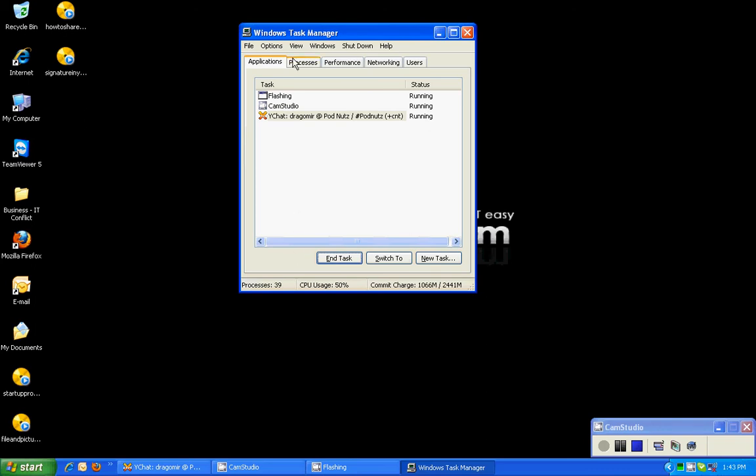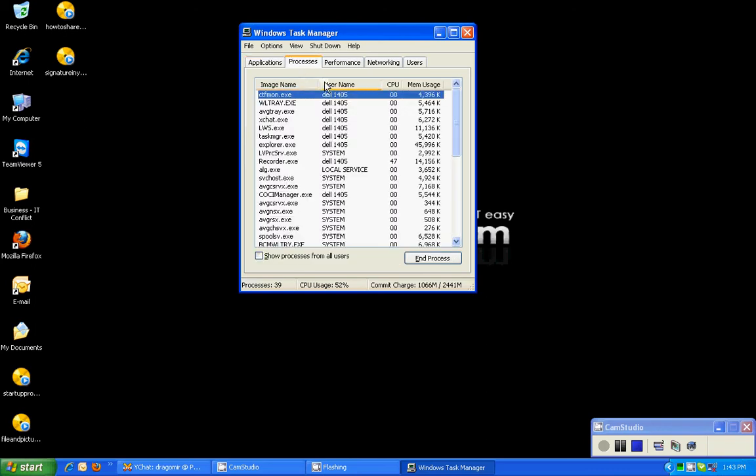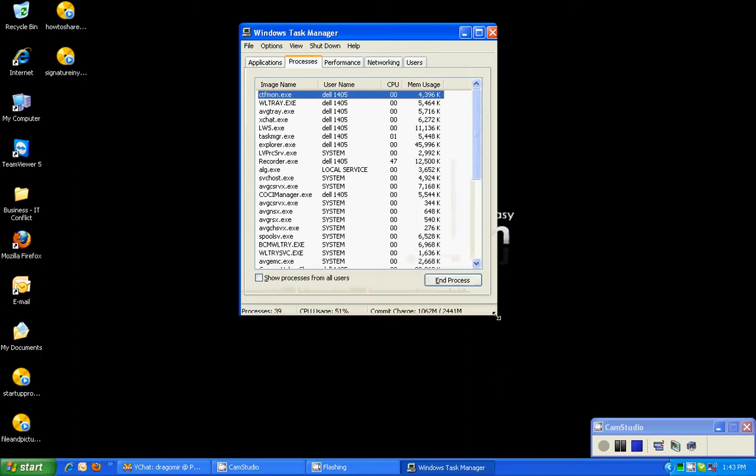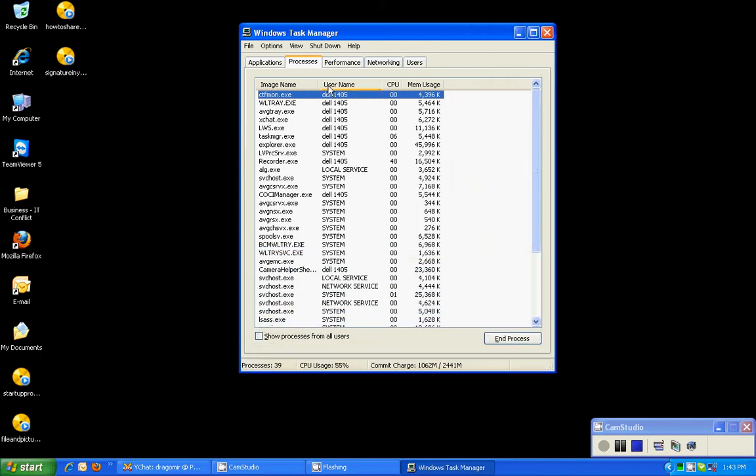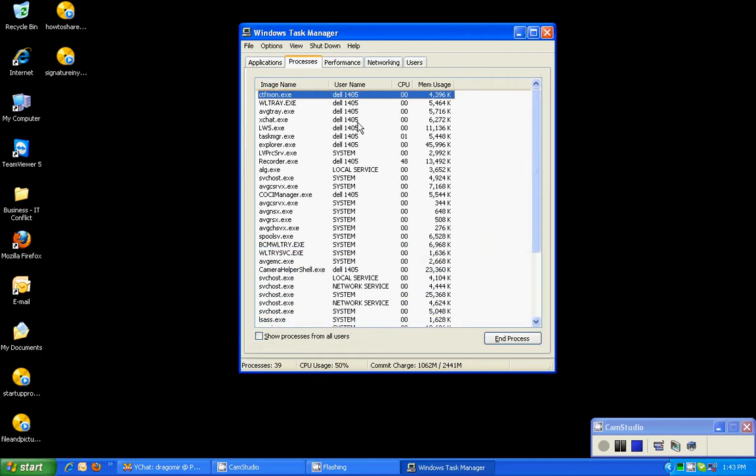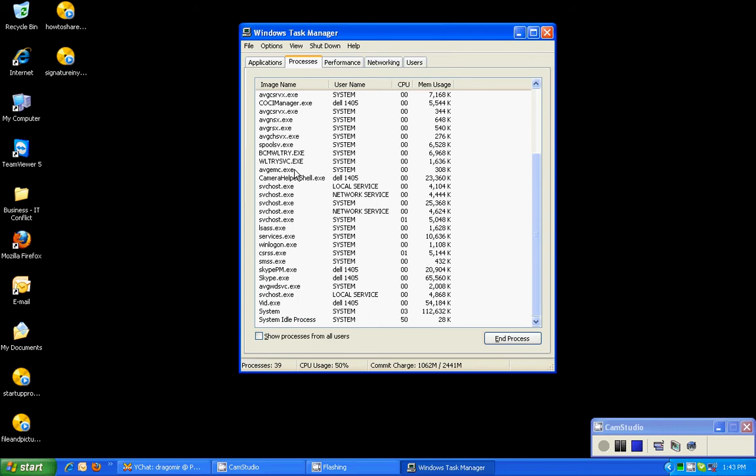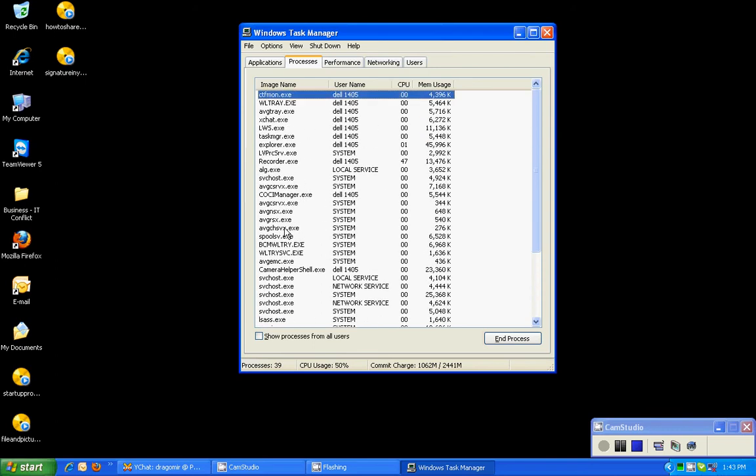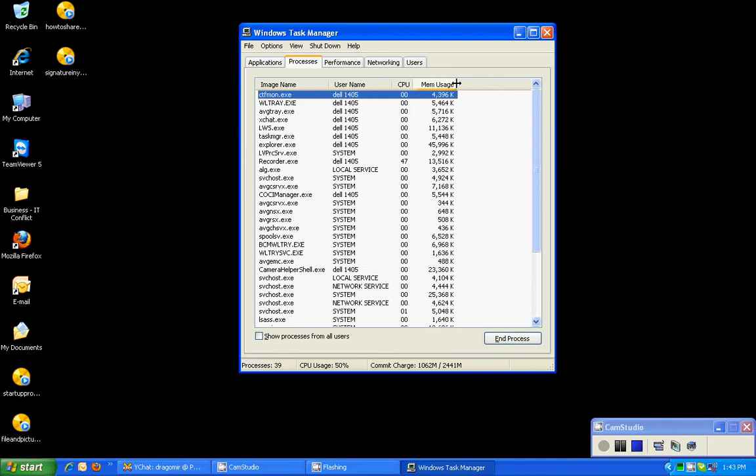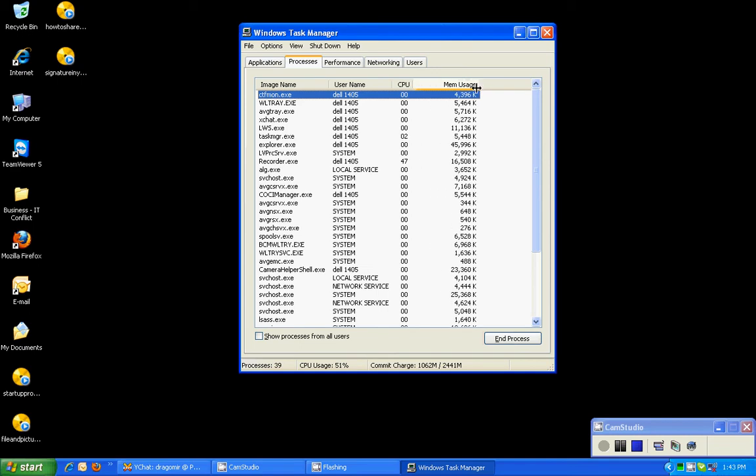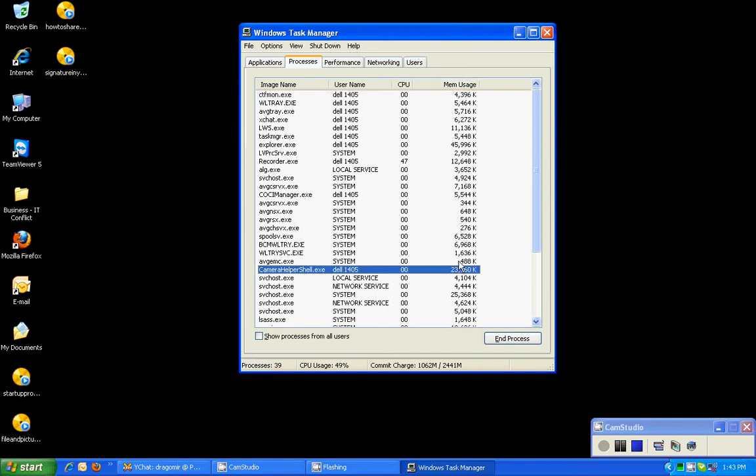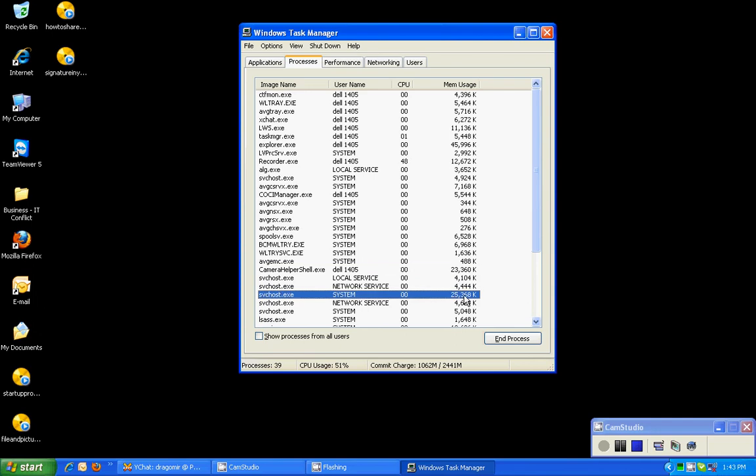The next tab is the processes, and these are the processes that are currently running on my system. A lot of these are important, they need to be running, they're operating system related. But you can see the user name of the process that's running, the actual process, and the memory usage, which is interesting because we want to know what is a hog and what's taking up so much information.